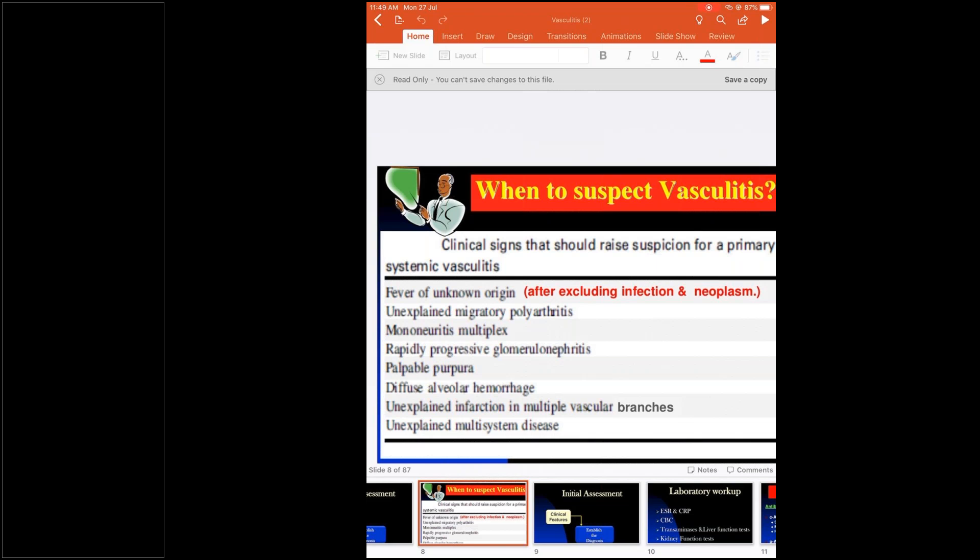Mononeuritis multiplex can occur in both medium and small vessel vasculitis. It is a typical presentation in vasculitis — vessel inflammation to a particular nerve causes mononeuritis multiplex, with symptoms in a single nerve distribution. Then rapidly progressive glomerulonephritis is seen in most vasculitis disorders, which is very terminal and more catastrophic compared to the membranous or membranoproliferative nephritis seen in SLE.